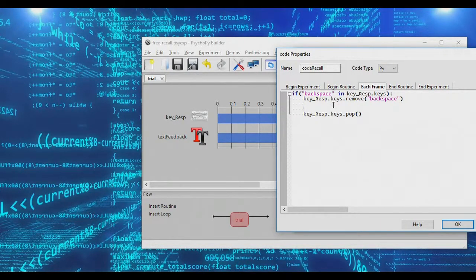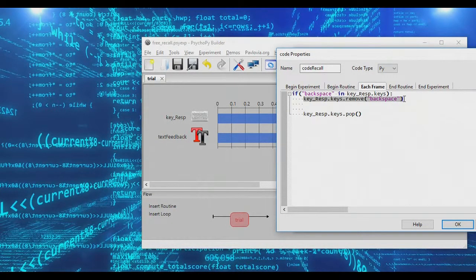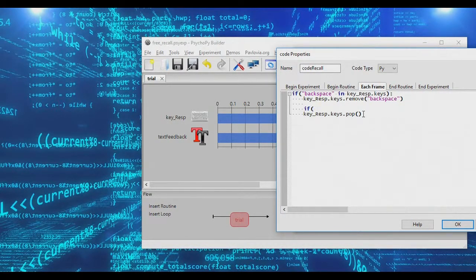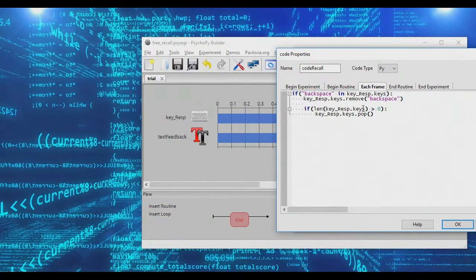We need to add one condition: if the very first key pressed is backspace and nothing had been typed, we'd try to remove the last letter but there'd be none, causing an error. So we only want to pop the last key if the length of key_response.keys is greater than zero — as long as at least one letter has been typed. That's the backspace code.